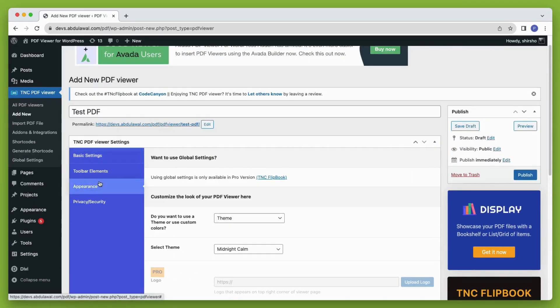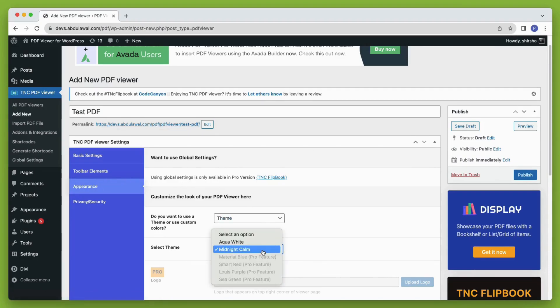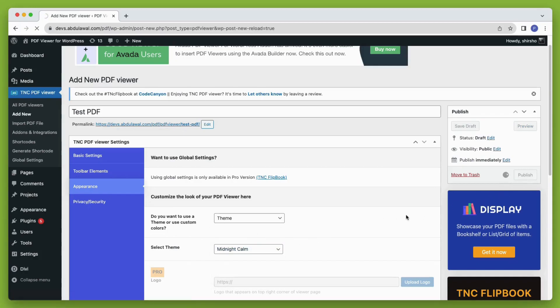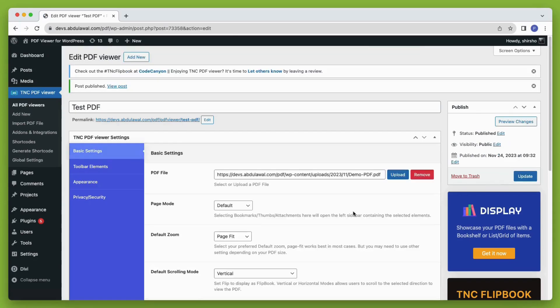After that, you can change the theme from the appearance tab. There are two predefined themes available with the free version of the plugin. Then just click the publish button and you're done.